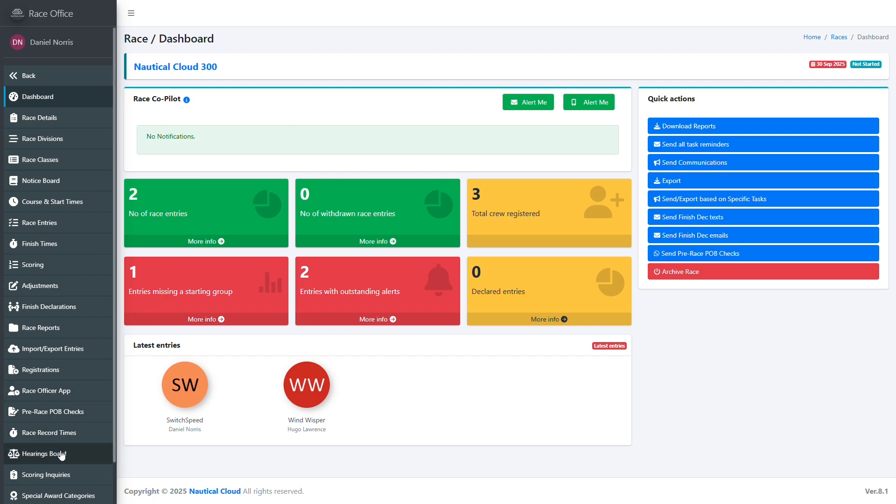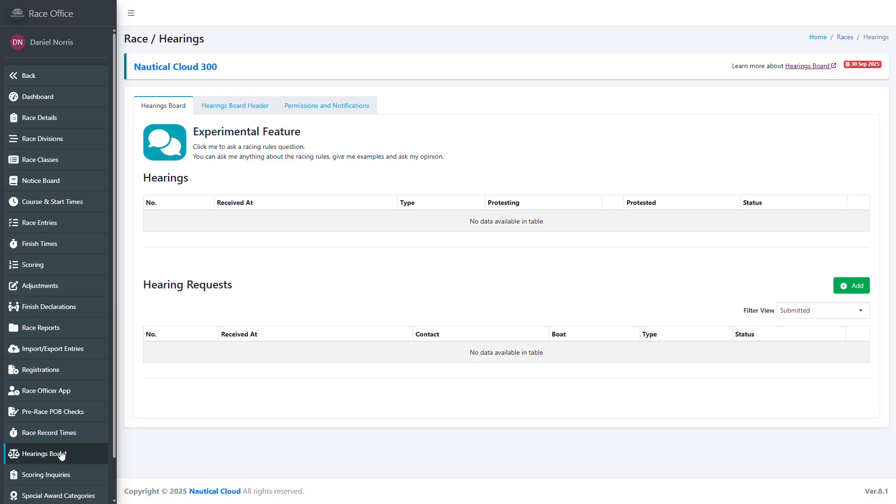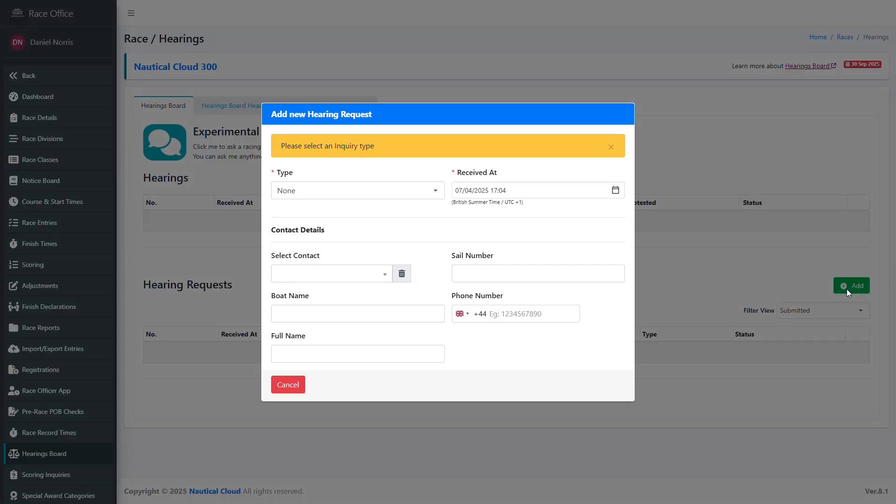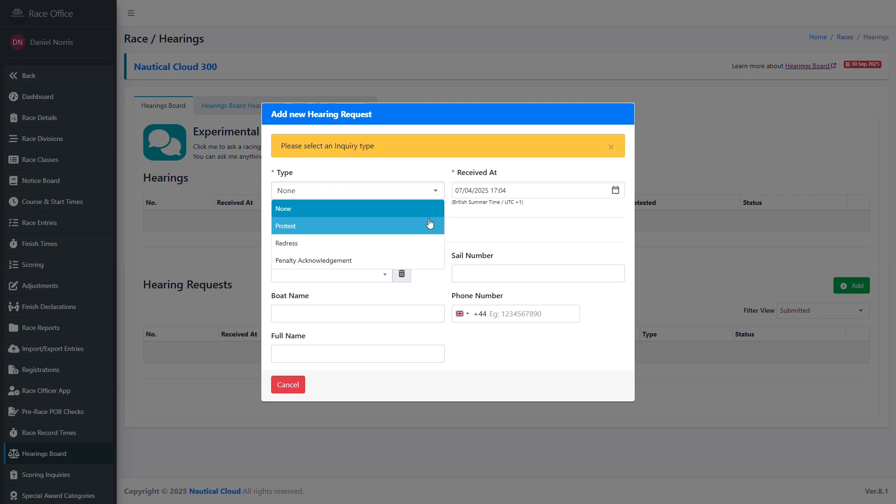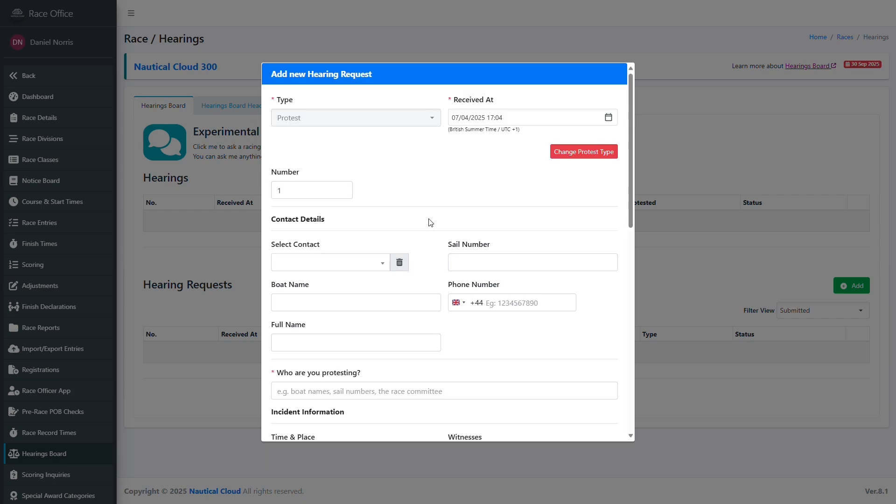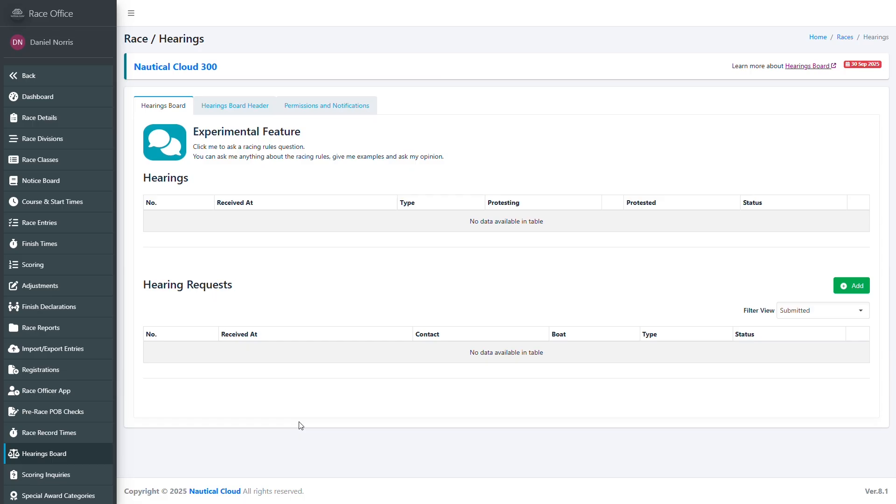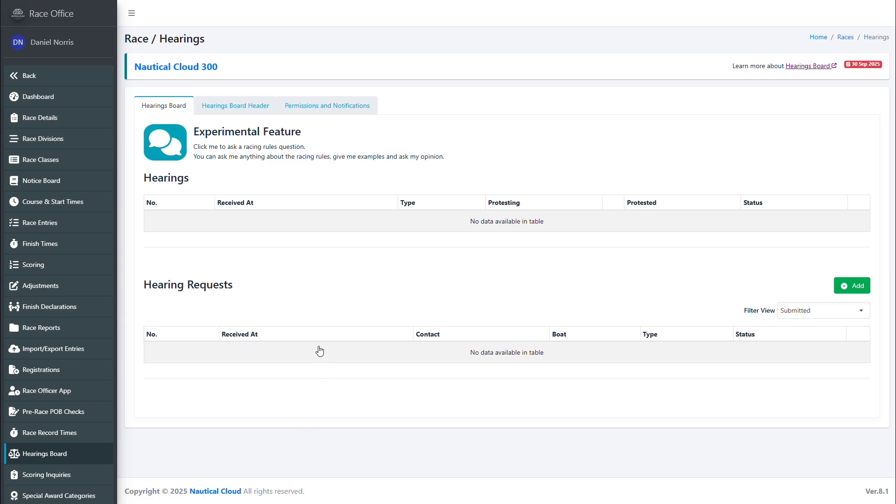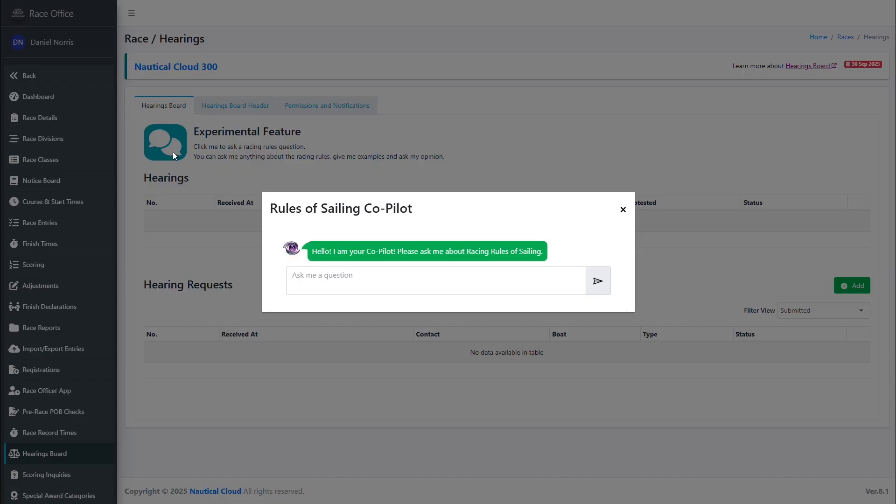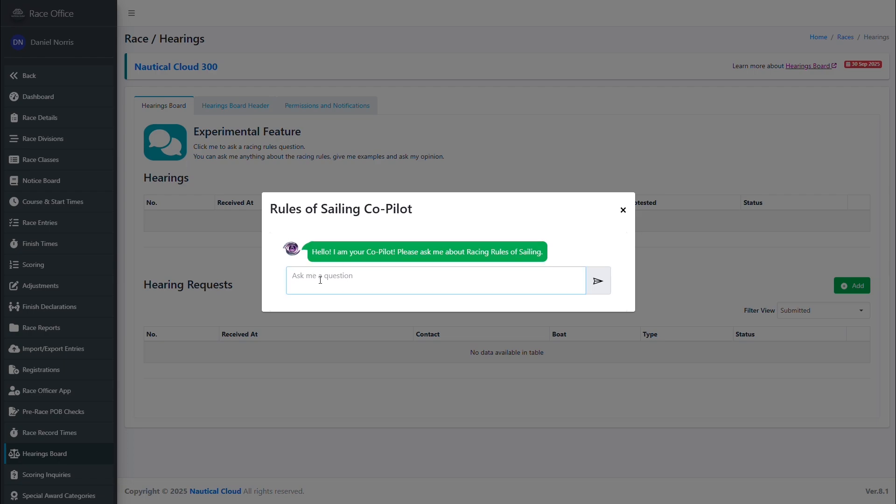When racing incidents occur, competitors might want to lodge a protest. In other instances, they may wish to query a scoring decision. Before deciding whether to request a hearing, they'll want to consider the official rules. Few people have memorized the entire set of racing rules, so to minimize the effort of referring directly to this lengthy document, an AI bot is trained to answer questions about the official rules. Competitors can then use this bot to quickly check how the rules may be applied in the context of their specific situation, which will help them decide whether to pursue a matter.